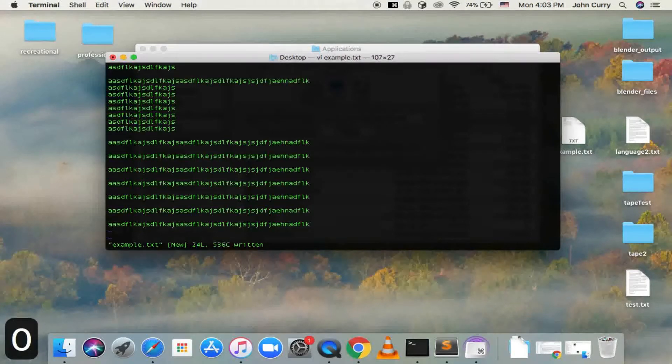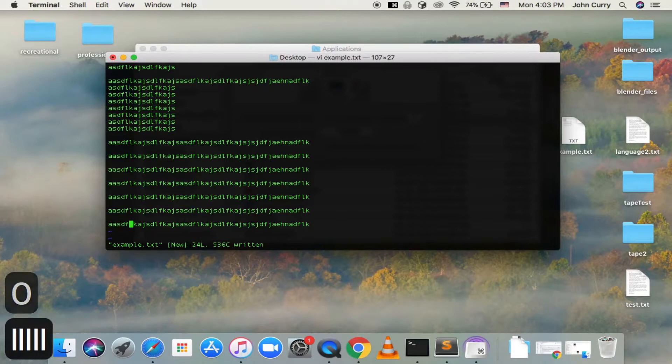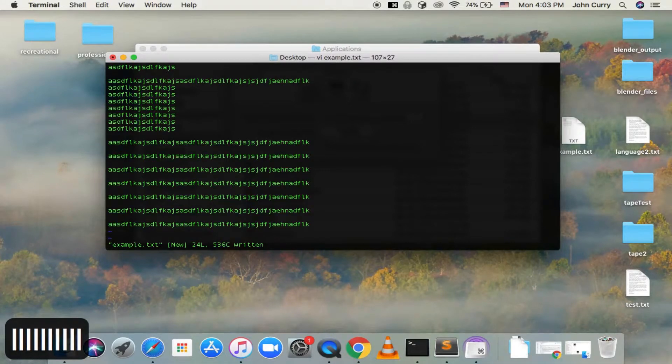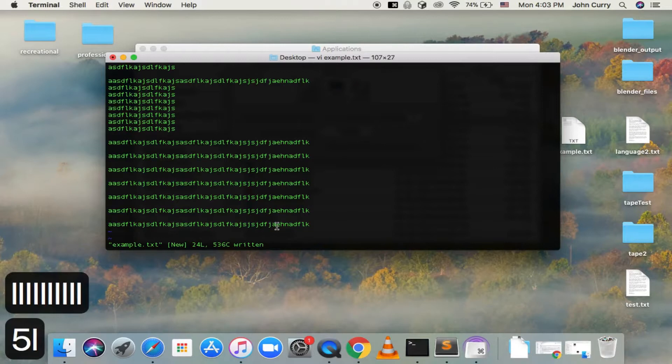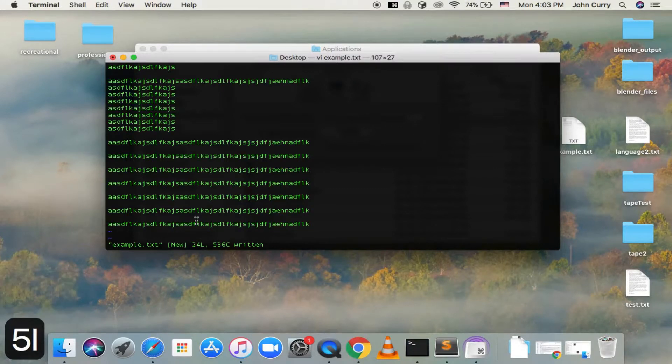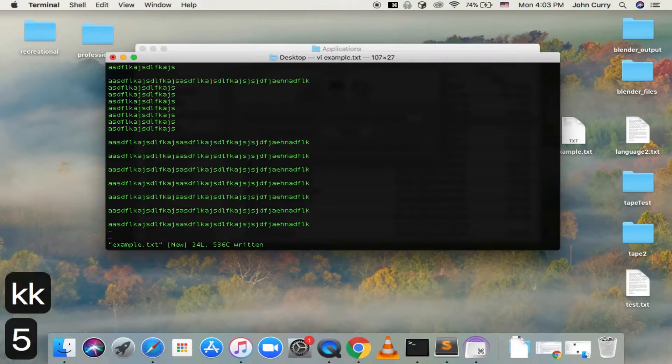And then you can also, so like, L will take us to the right. But if I do 5L, it'll take me over five characters at once. If I want to go up five lines, K is up. So if I do 5K, then I'm up five lines.